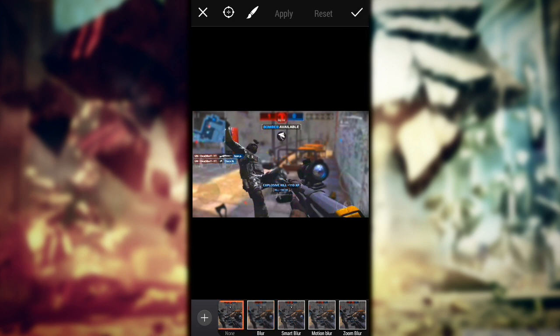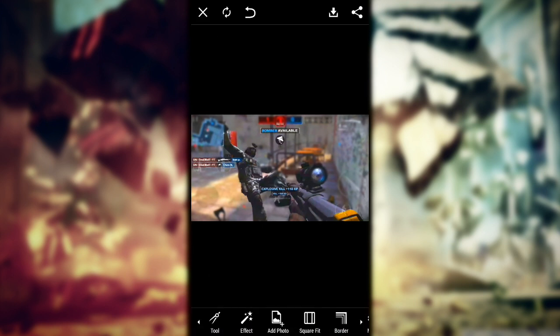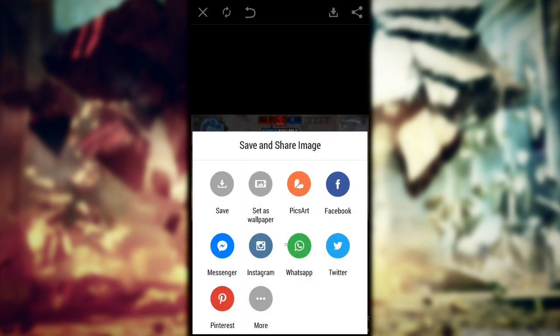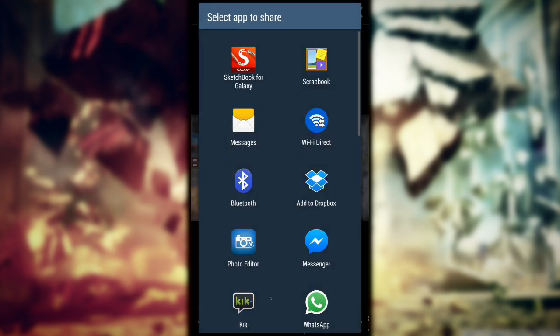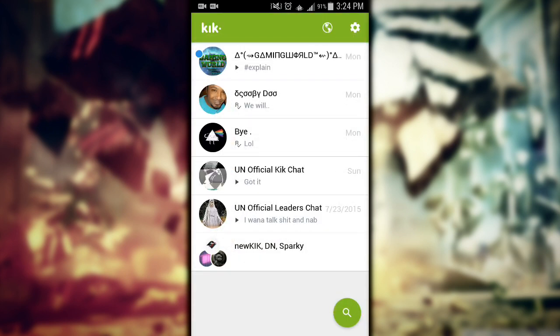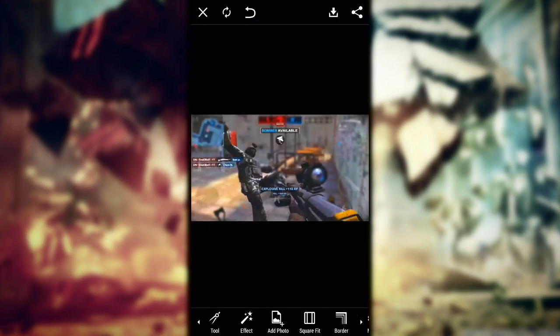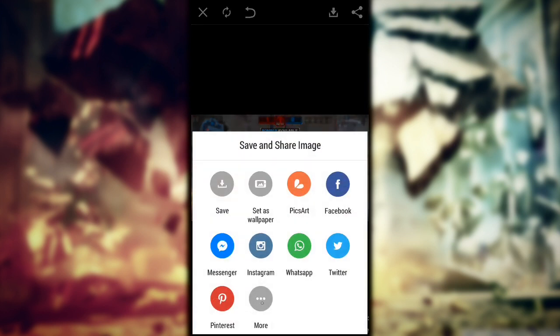Okay, share to photo editor. Here we go — photo editor.